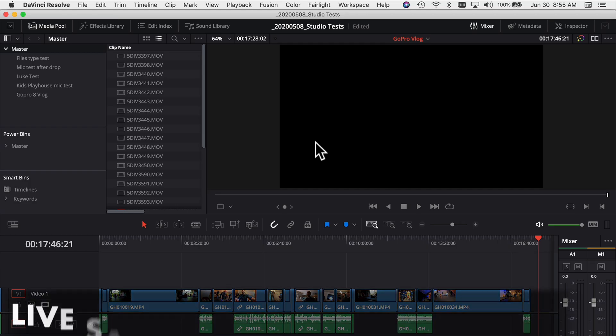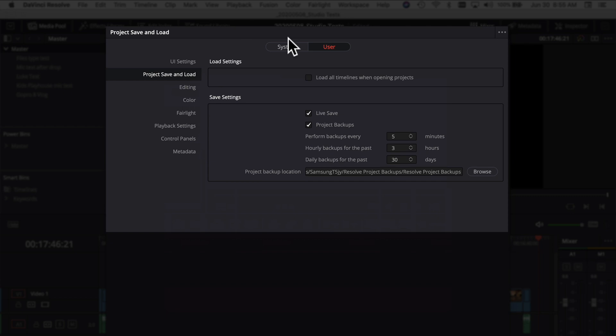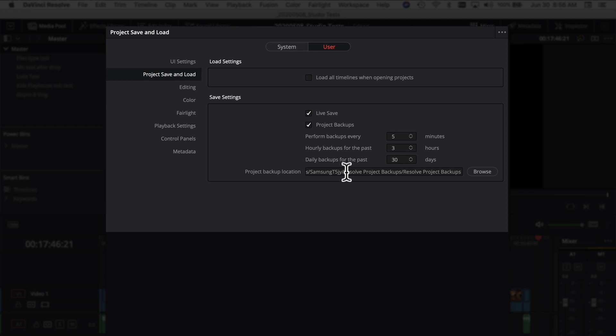There are a couple of things to make sure you have turned on in case Resolve crashes: Live Save and Project Backups. In DaVinci Resolve, go to DaVinci Resolve > Preferences, click the User section, then Project Load and Save. Make sure Live Save is turned on and Project Backups is turned on. You can adjust how often it saves, how long it keeps those backups, and specify the backup location.